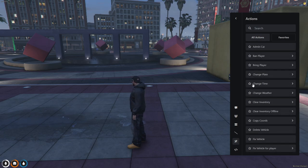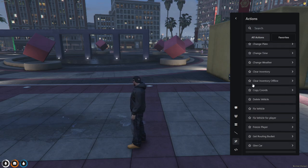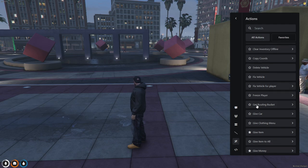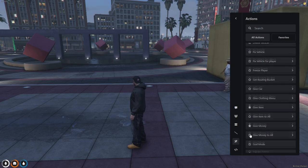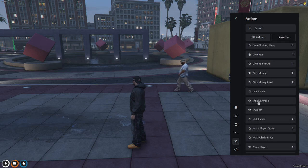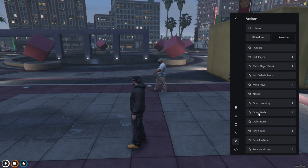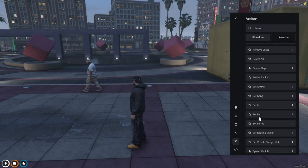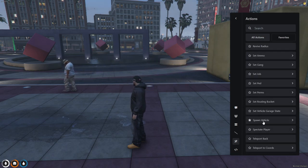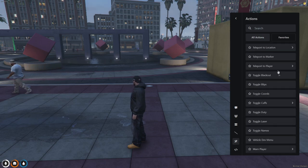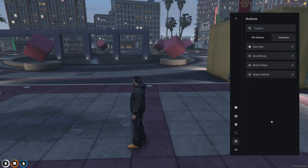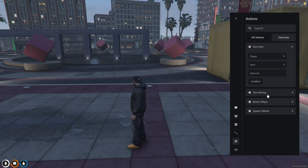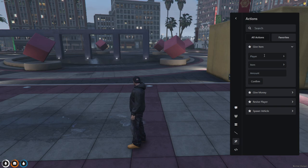And then with the little star here, you can actually favorite these. So I have a few favorites that I have, which are give item, give money, revive player, and spawn vehicle. So if you click here on your favorites, you can see these are all your favorites.